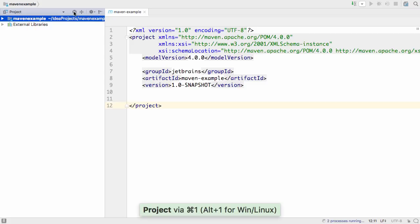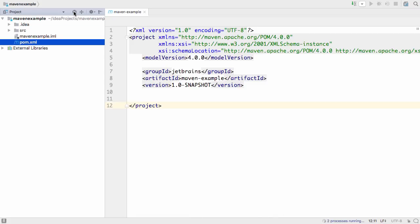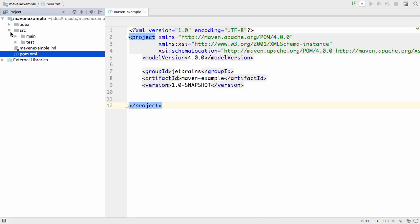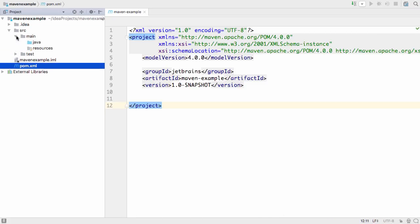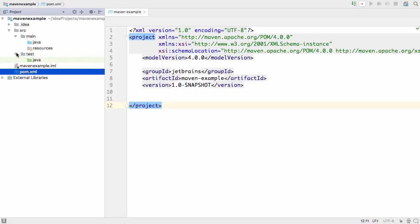As well as creating the basic pom.xml, IntelliJ IDEA has also created the default directory structure for a Maven project, with the source and test folders defined.